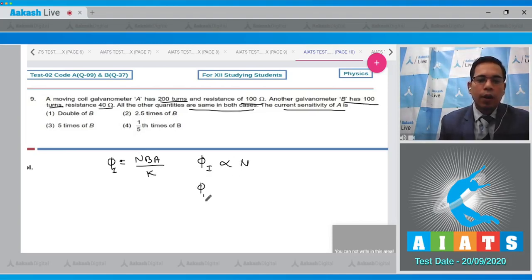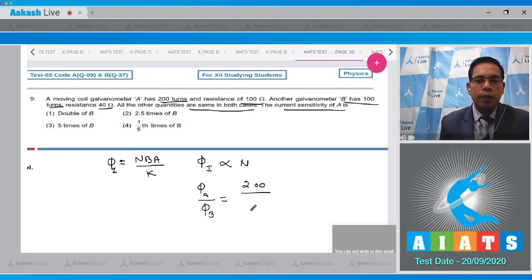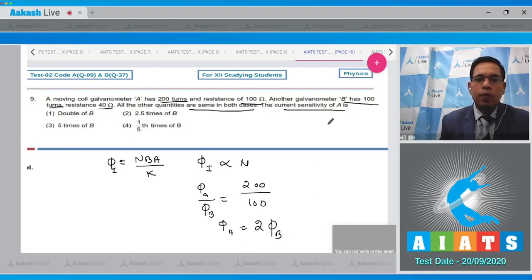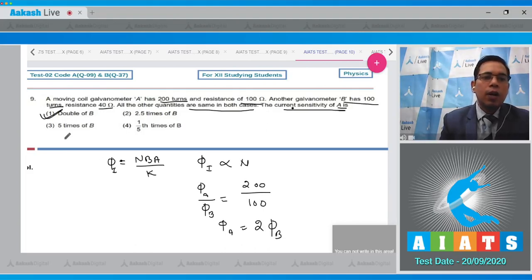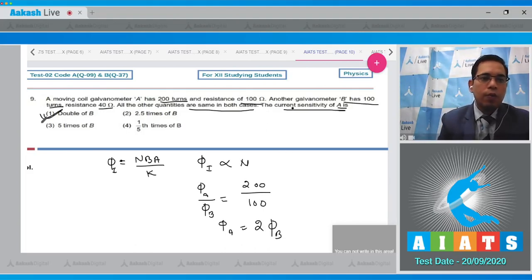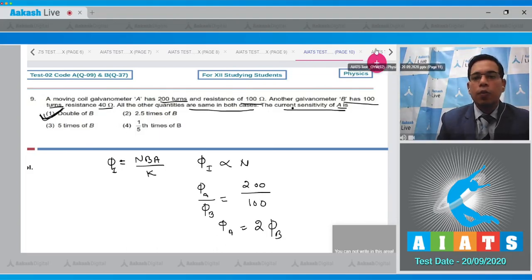Calculating φ_A upon φ_B equals 200 divided by 100, so φ_A equals two times φ_B. The current sensitivity of A is double that of B. Hence option number 1 is the correct answer.